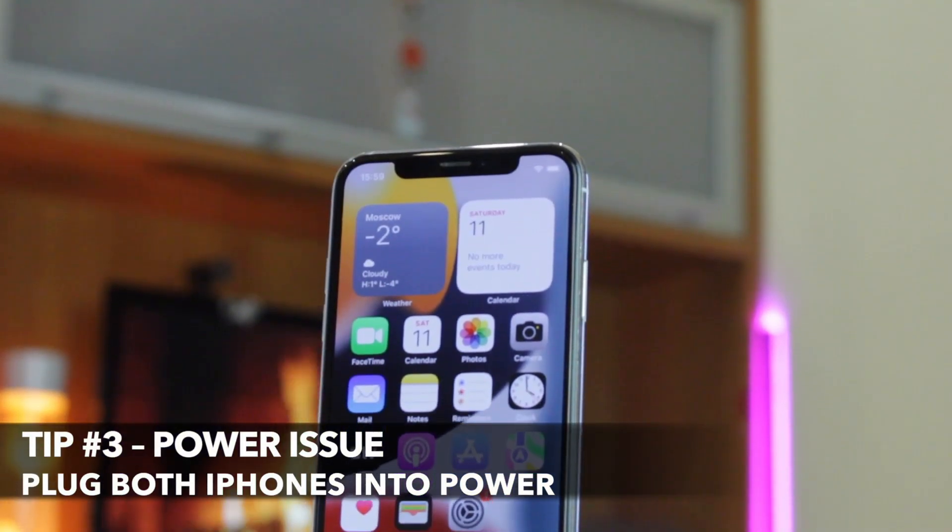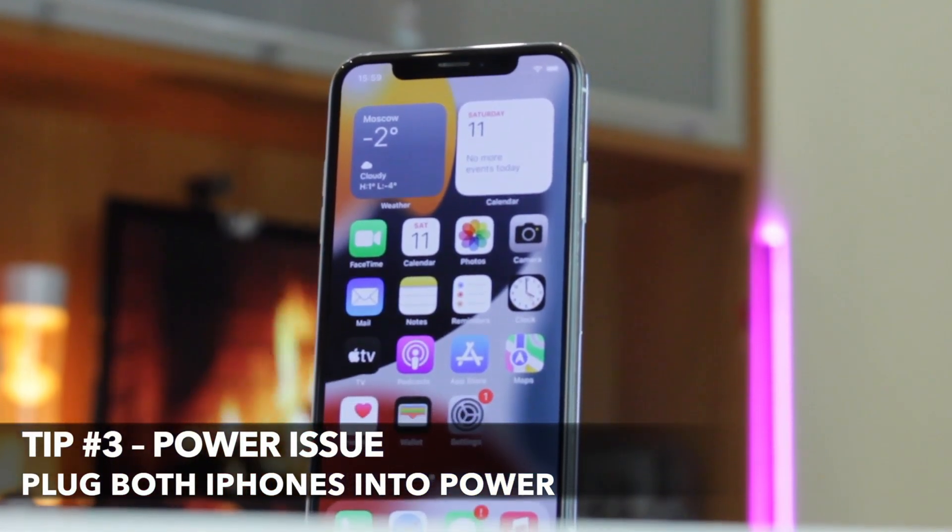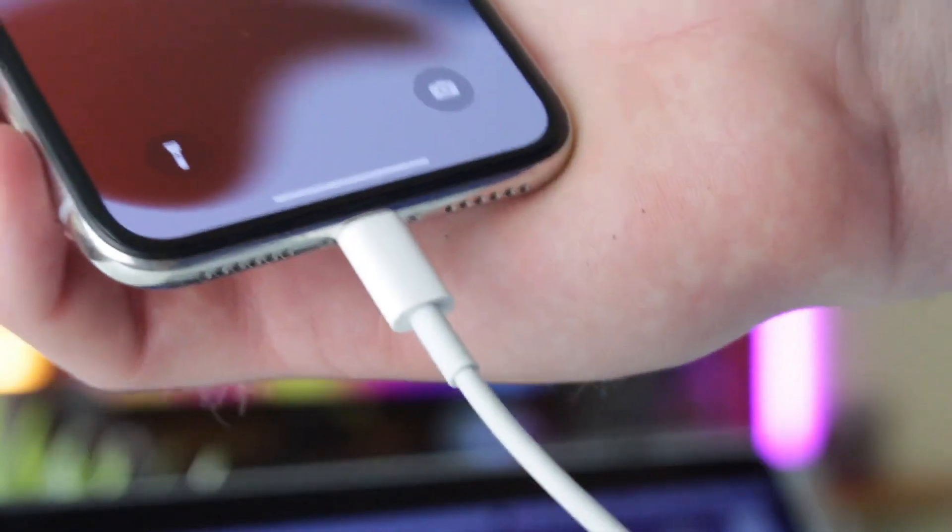A stable power supply is necessary for wireless data transfer. Connect both iPhones to power and try the migration again.